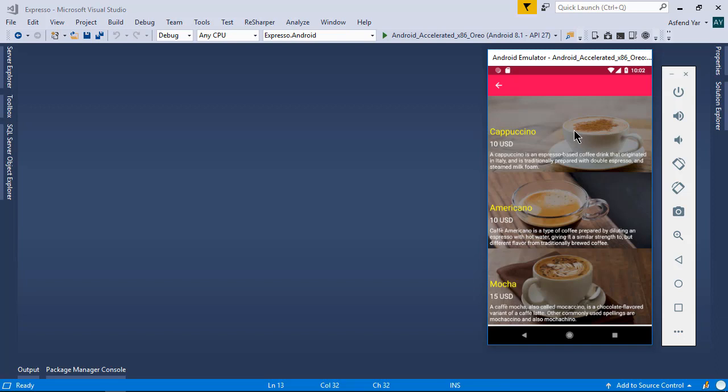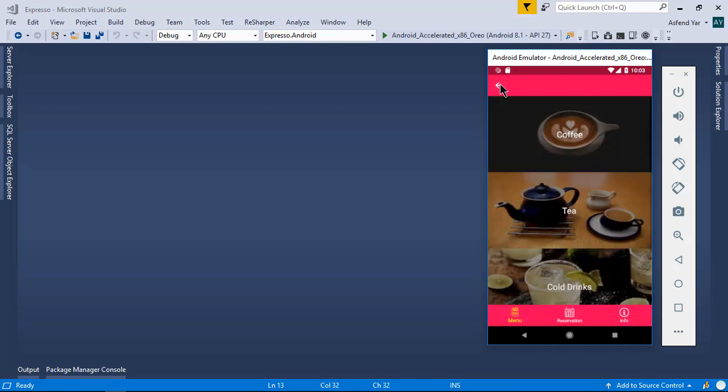The purpose of this application is to reserve a table, because many times people go straight to the coffee shop and they have to wait for an hour because they can't find a table where they can sit and drink some coffee. So we have made this easy by using this application.